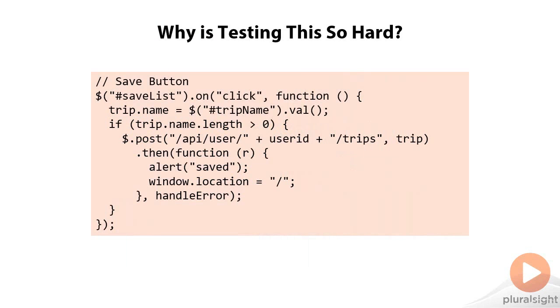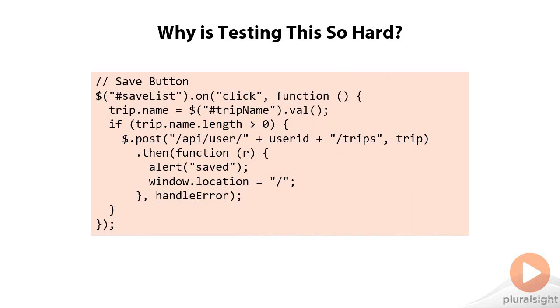Let's see why looking at this code makes it difficult. This is a simple save button handler, and it's doing some different work. It's putting together a trip, storing some information, and then sending it up to the server.